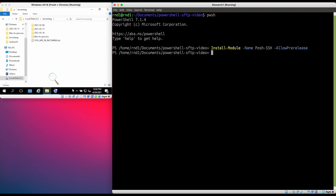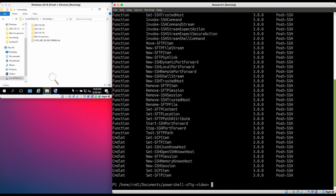Now the module is installed. If it's installed correctly, we should be able to query the commands in that module using Get-Command. These are all the methods and operations provided by the posh-ssh PowerShell module. In this video, we're going to be concerned with the cmdlets and functions that operate on the following nouns: SFTPContent, SFTPItem, SFTPSession, and SFTPLocation.